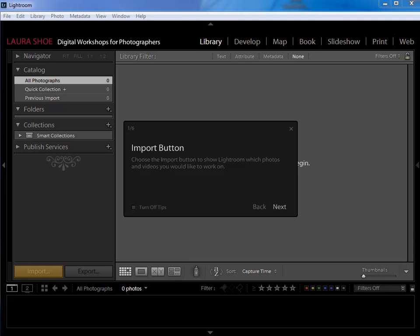Lightroom never owns the photos. They sit out on your hard drive however you choose to organize them, and Lightroom establishes a connection to them or a catalog entry for them.